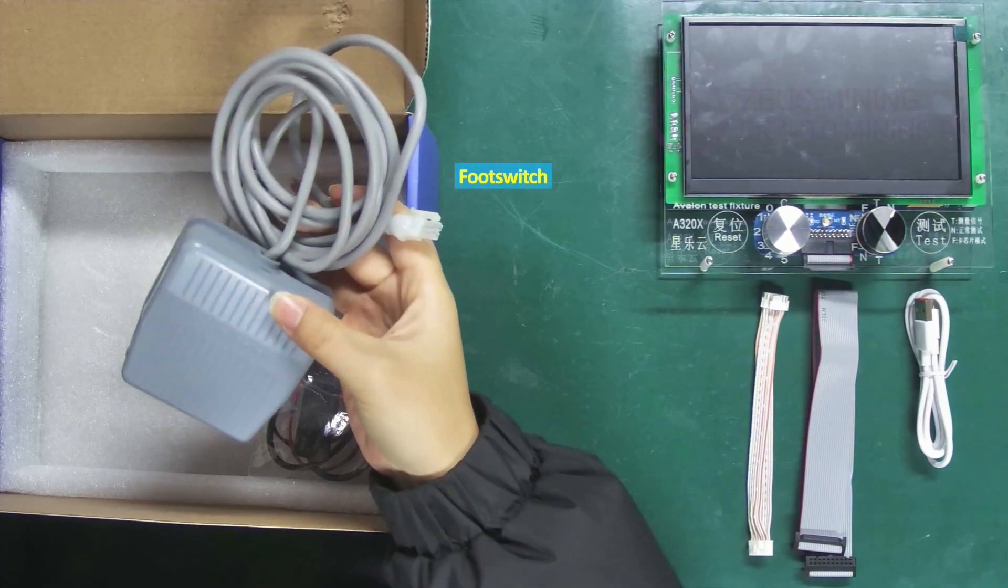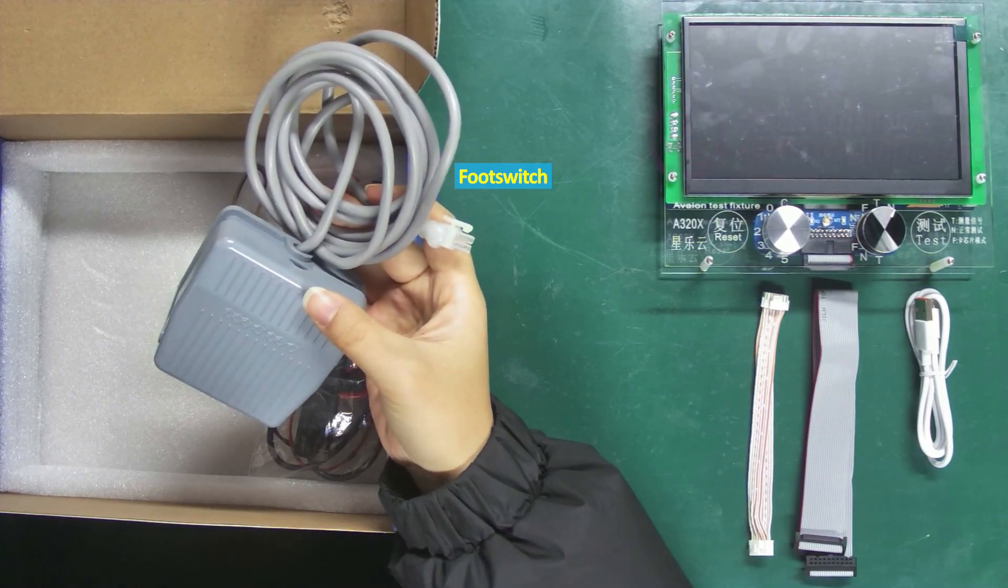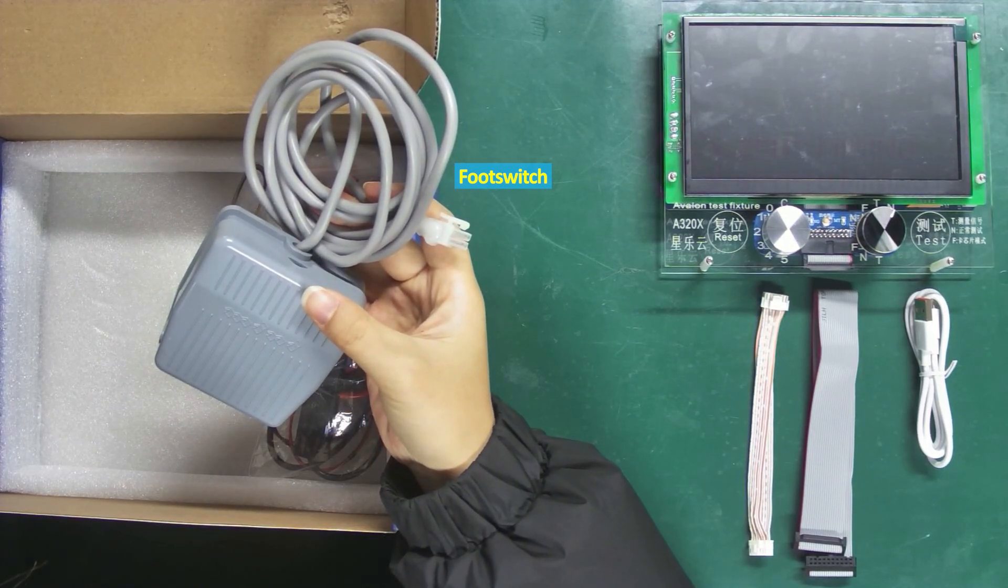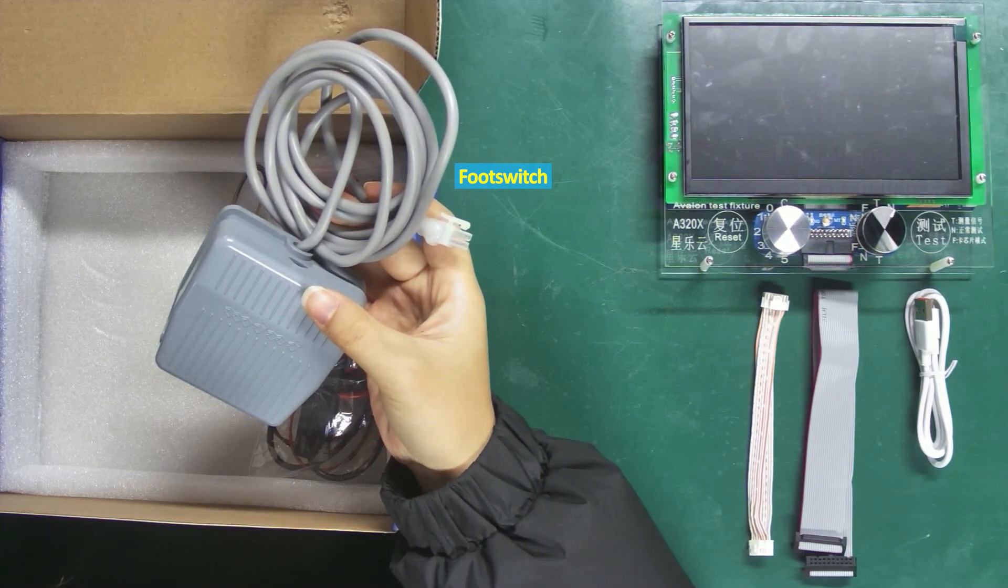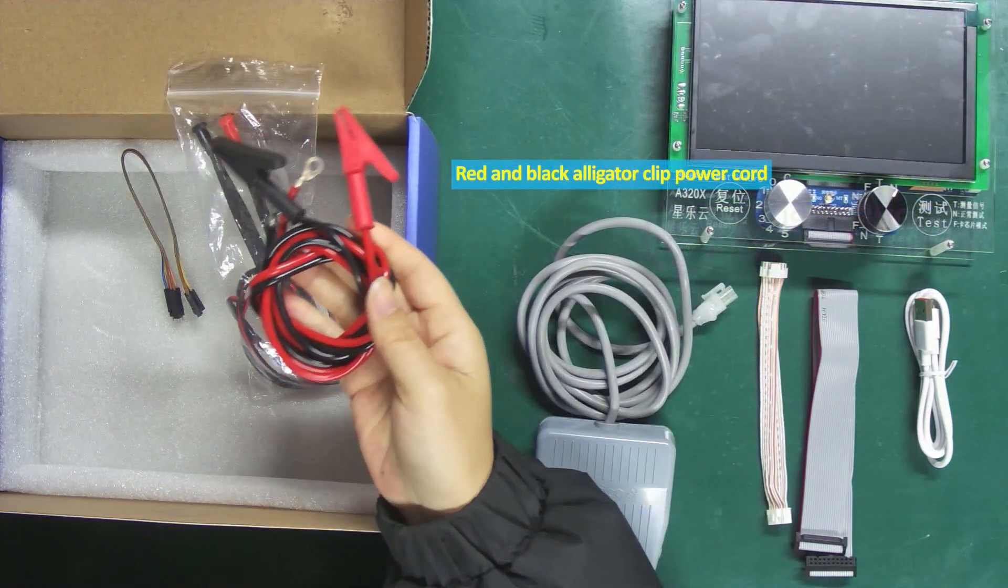This is the foot switch, which is handy for controlling the voltage output when measuring chip signal waveforms.